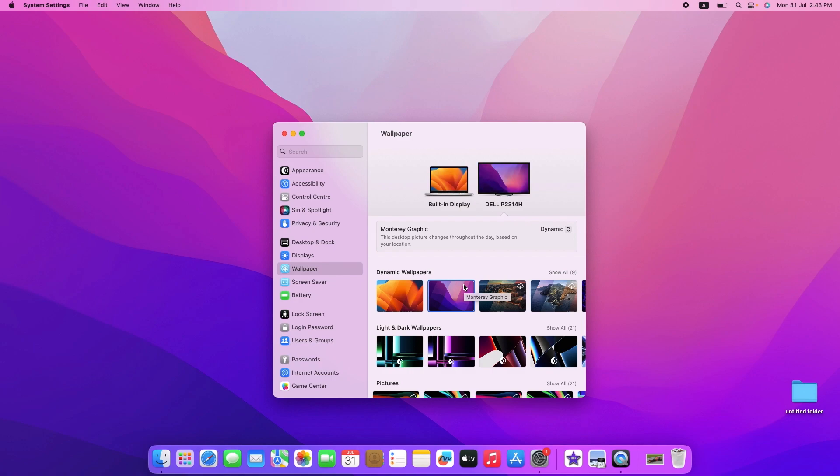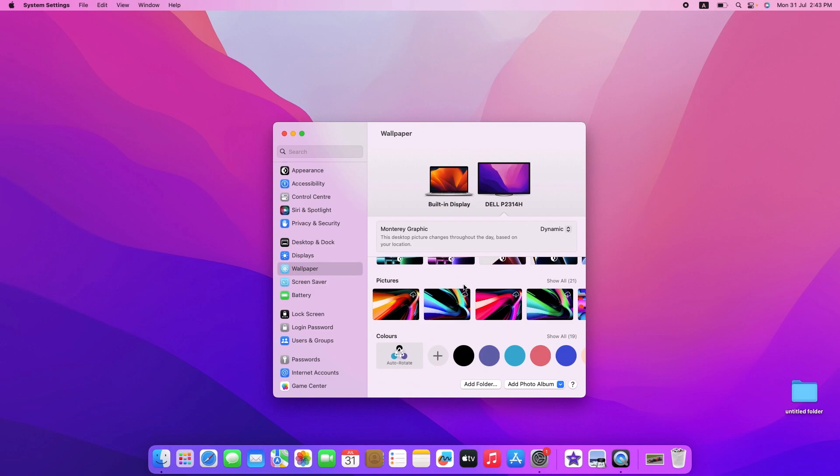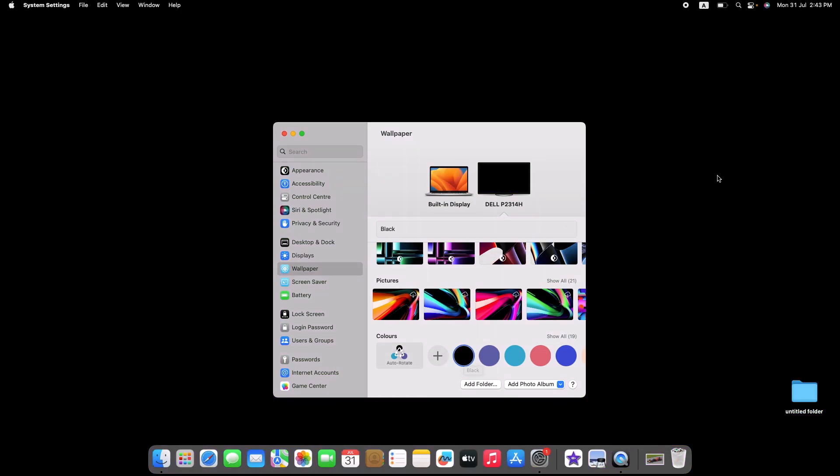To choose a solid color wallpaper on MacBook, scroll down and under Colors, pick the color and it will be set as a background. So if we click on this black color, you can see we have a solid color background now.